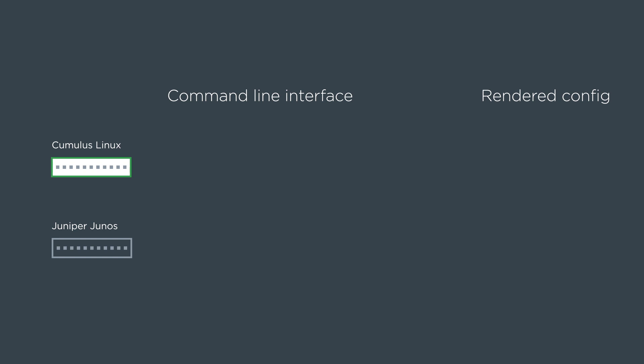So first we'll kind of go backwards. Here's the cumulus box. We do a net add interface swp1 IP address and then the IP address. And it renders config that looks like this which matches what we would see in Ubuntu very closely.